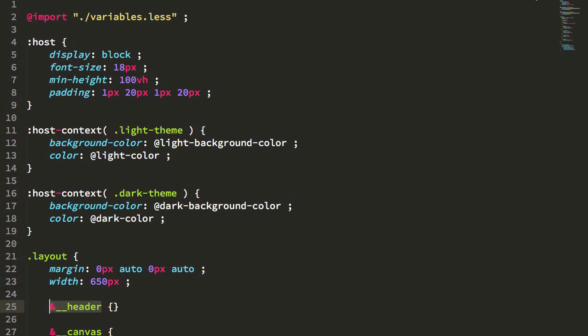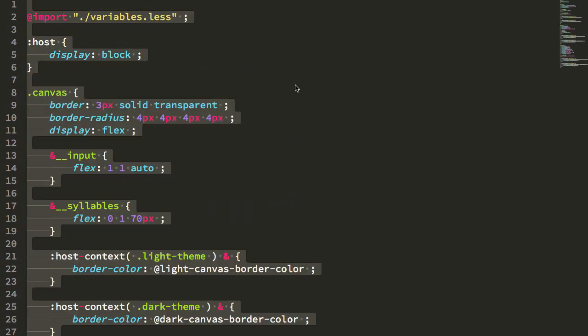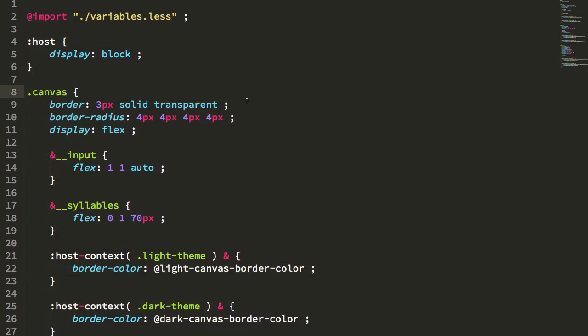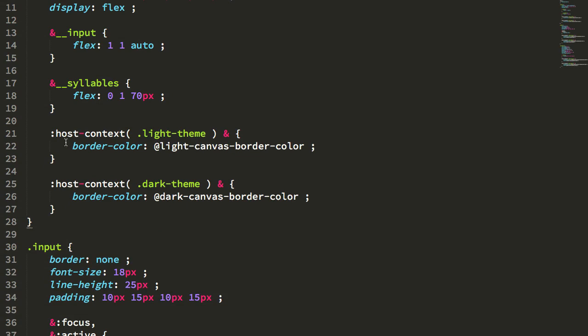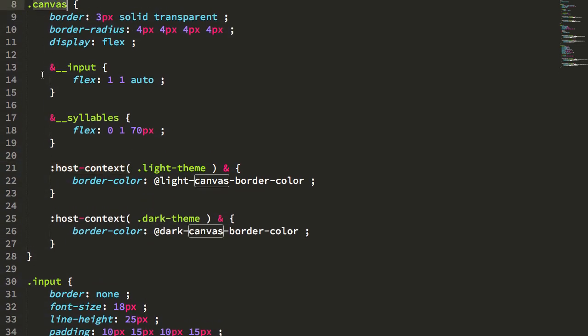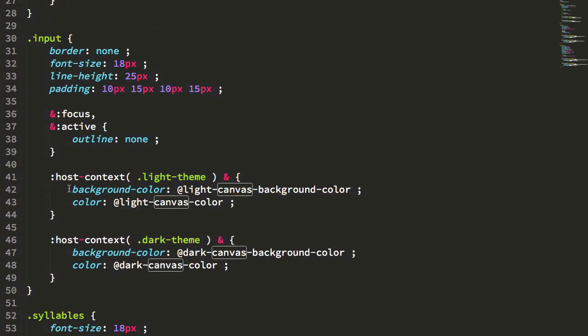So if I jump to one of the other components, like my canvas component, the canvas component actually has the host context bindings defined inside other blocks. In this case, it's inside of the canvas block. These ones down here are inside of the input block, and these ones down here are inside of the syllable block.